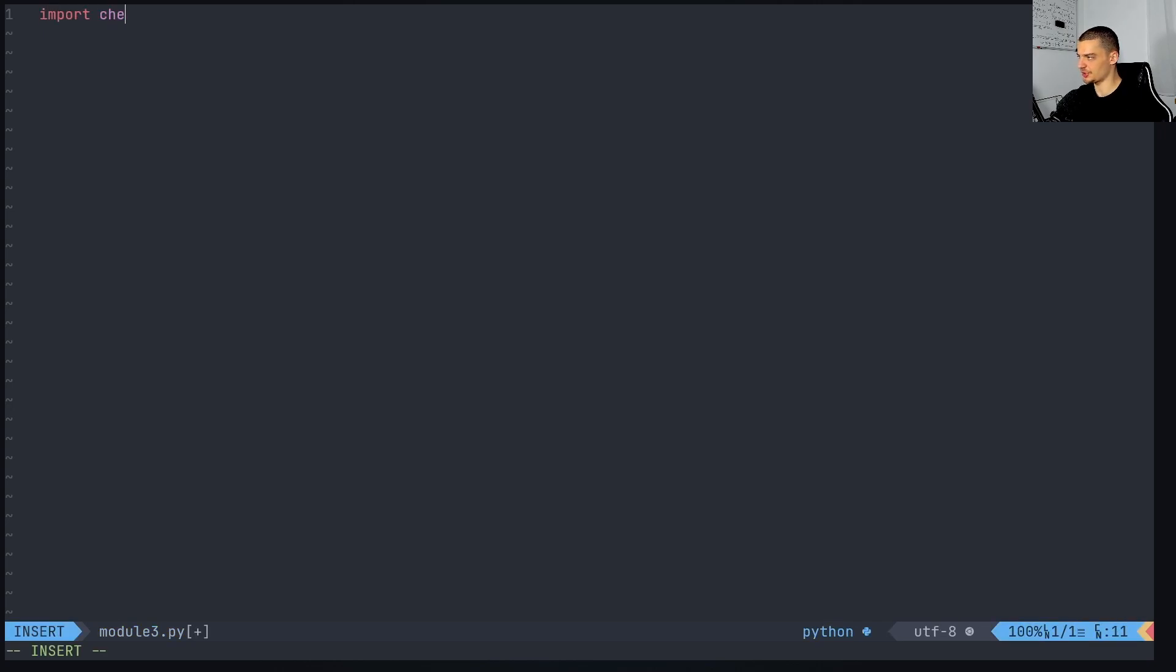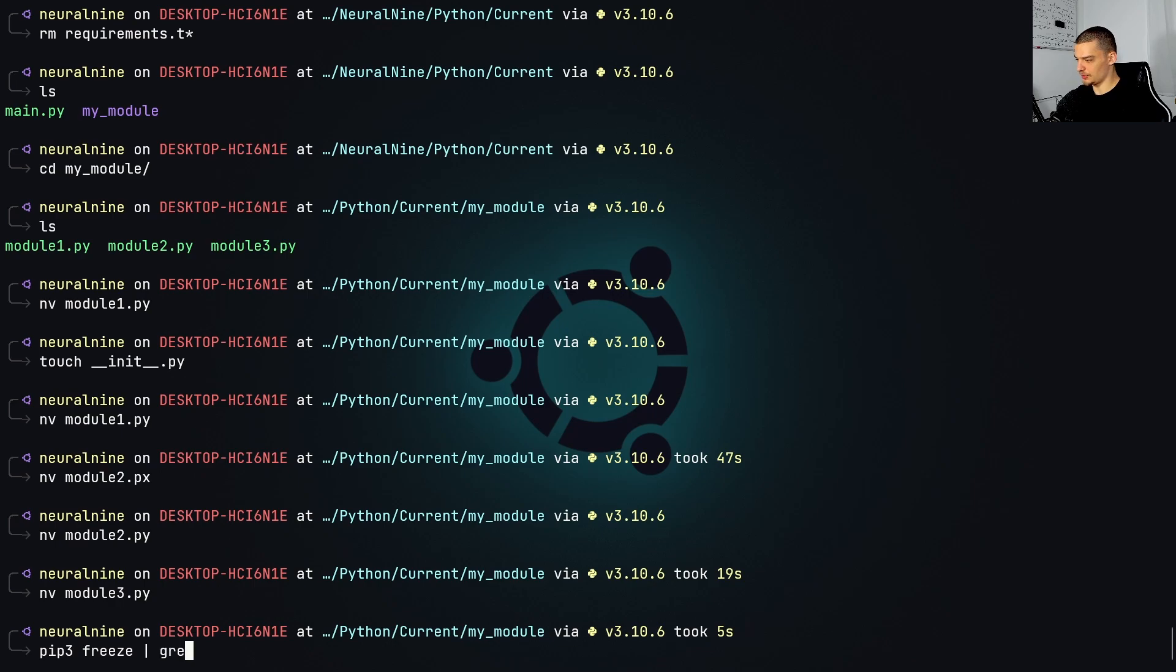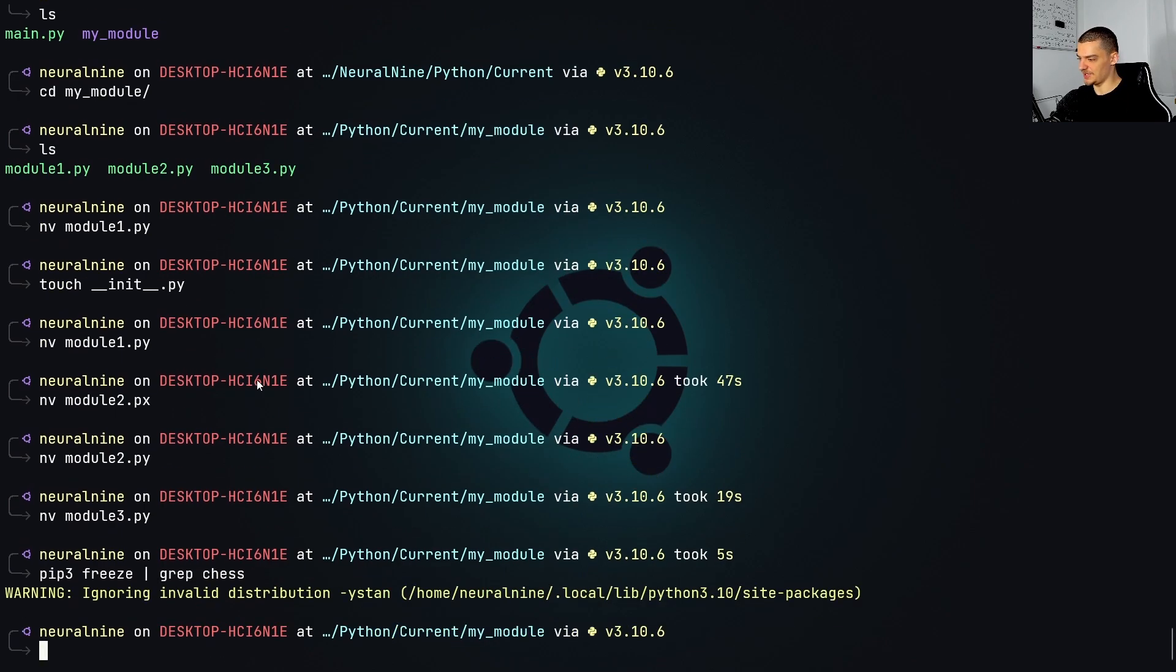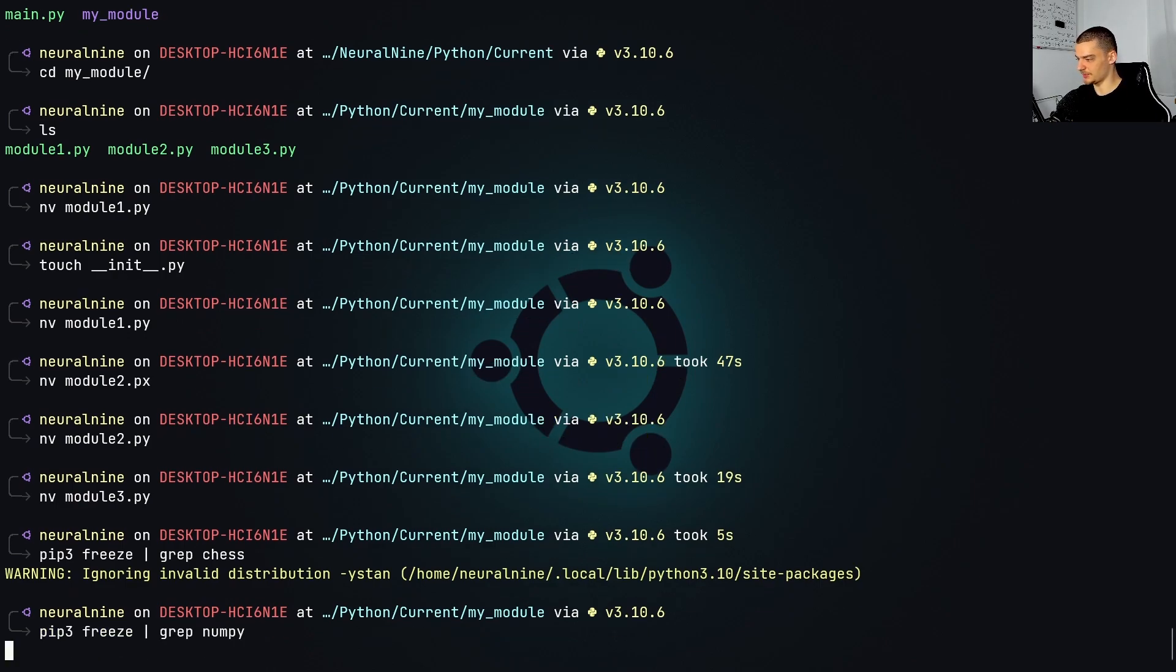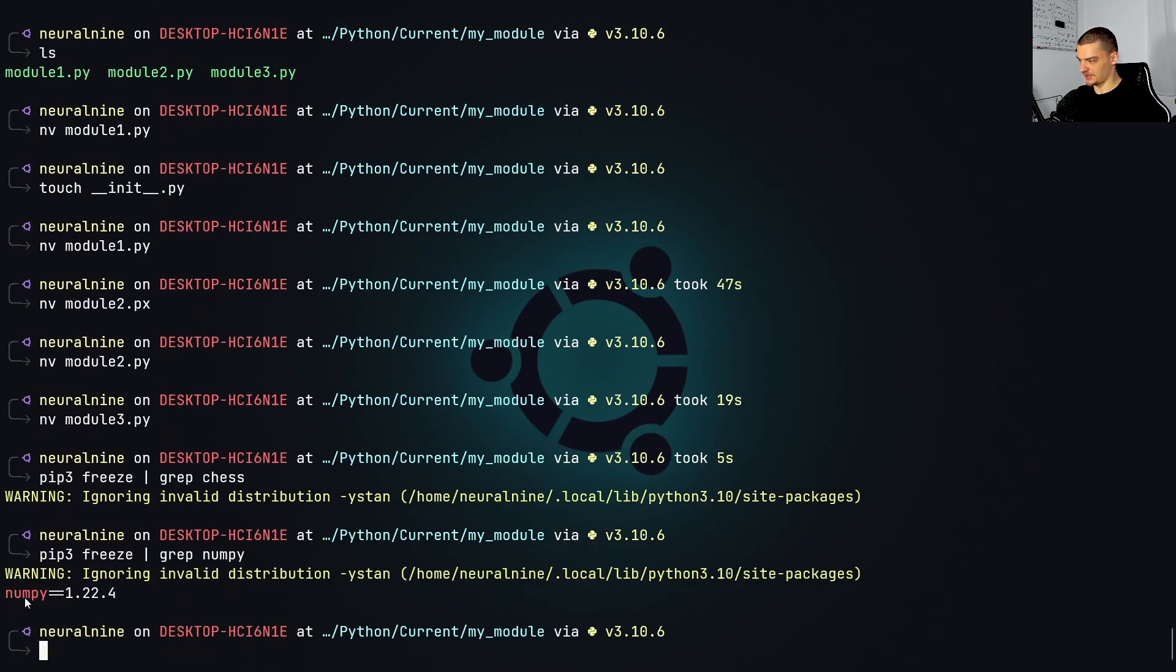the interesting thing now we're going to import a module that's not installed on the system, for example, import chess. I don't have the chess module on my system. We can see that this is the case by calling pip3 freeze. We're going to grep everything where chess occurs, and we don't have anything where chess occurs. If I do the same thing for NumPy, you're going to see that it will find NumPy.